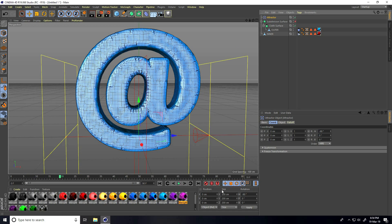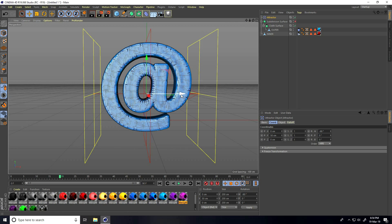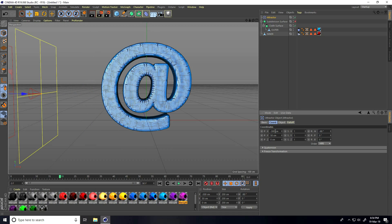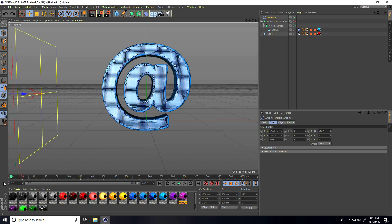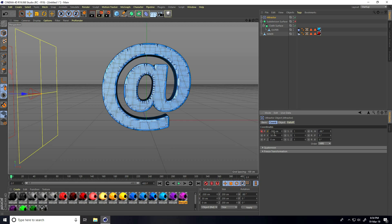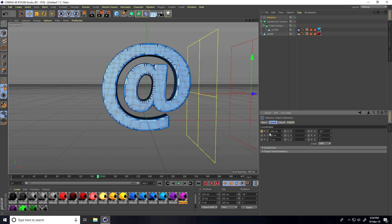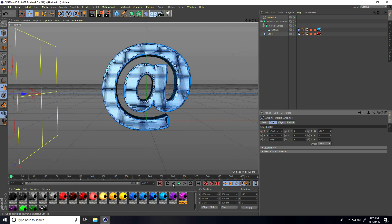Select the Attractor and set position Y to 50. Create the animation: go back to frame 0, select the Attractor, set chord P.X to minus 300 centimeters and set a keyframe. Increase the total frames to about 400. Go to frame 150, set the position to 300, and set another keyframe. Go back and play to check the animation.